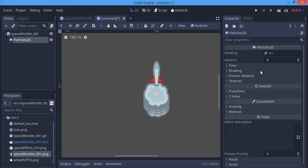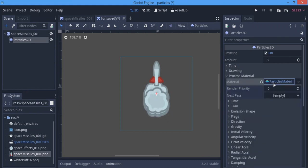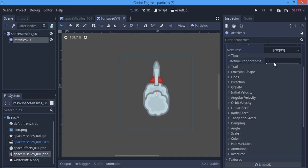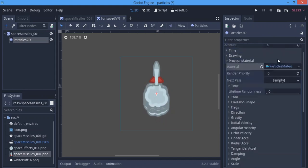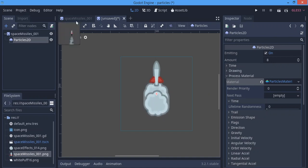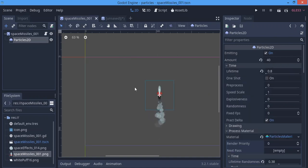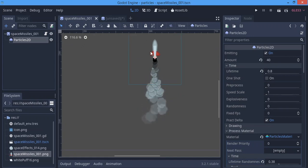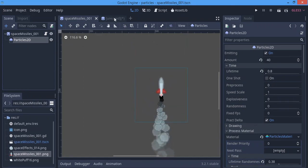We're going to go to the Process Material. Here we see 'Time' which is the lifetime. There's also 'Lifetime Randomness' — it's going to randomize the lifetime of our particles so they're a bit random. As you can see, not all of them are disappearing at the same time, and that's what the lifetime randomness does.